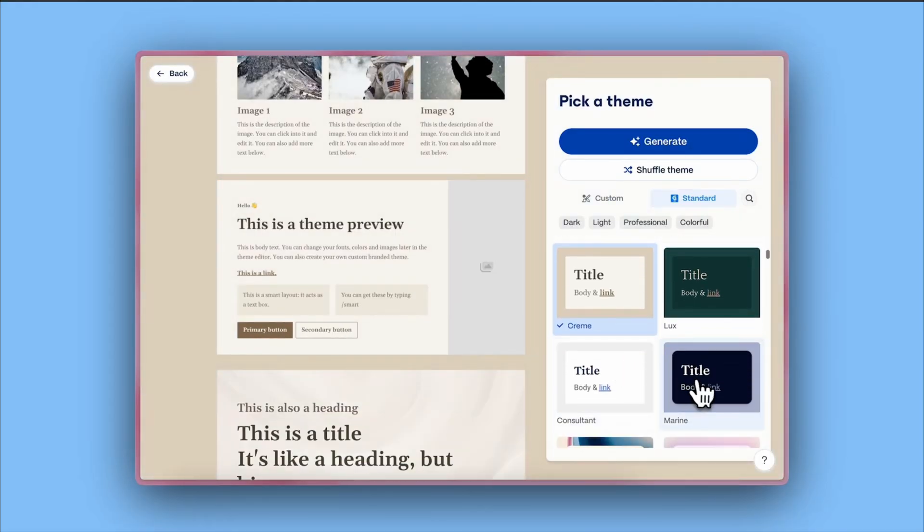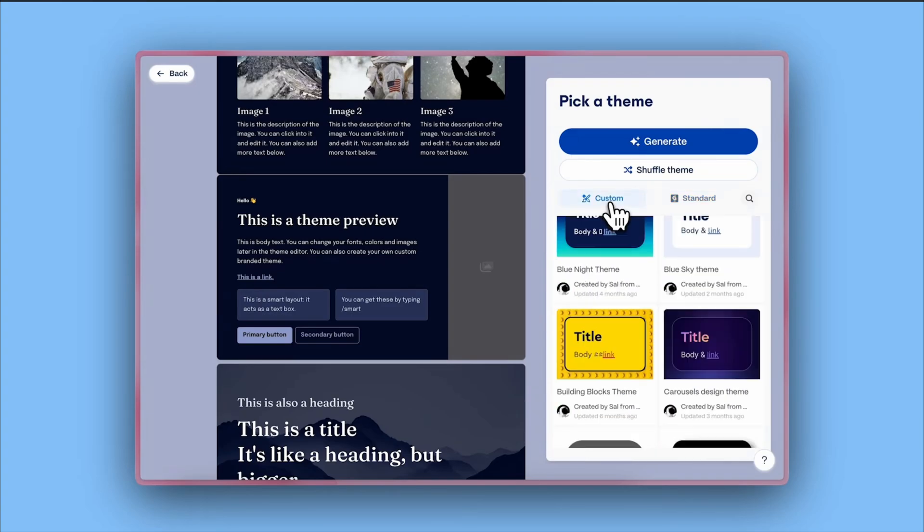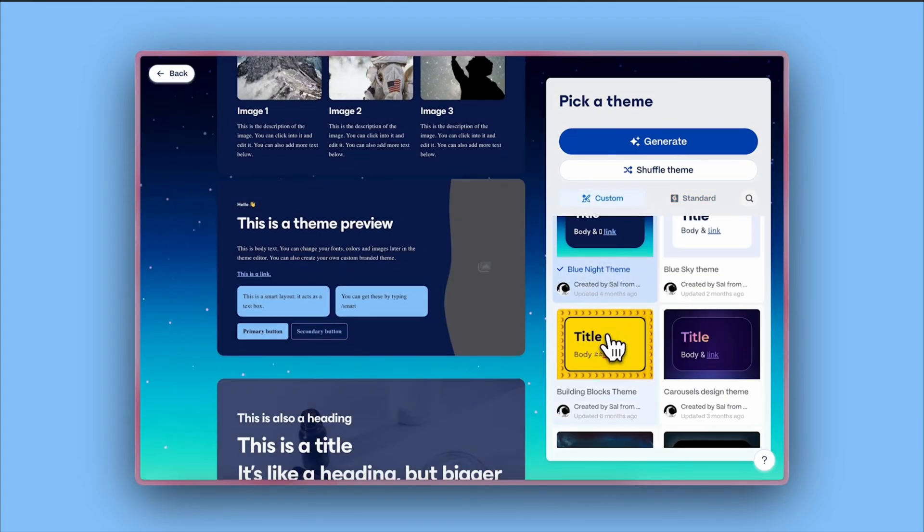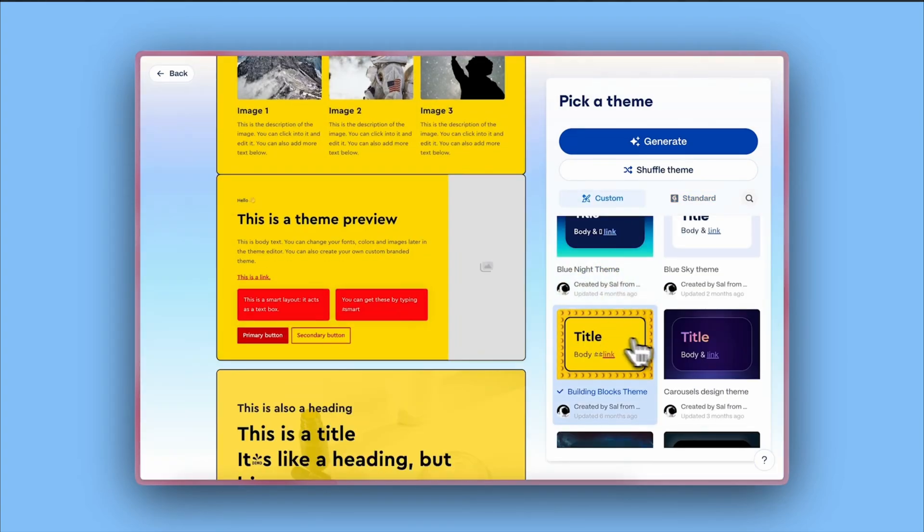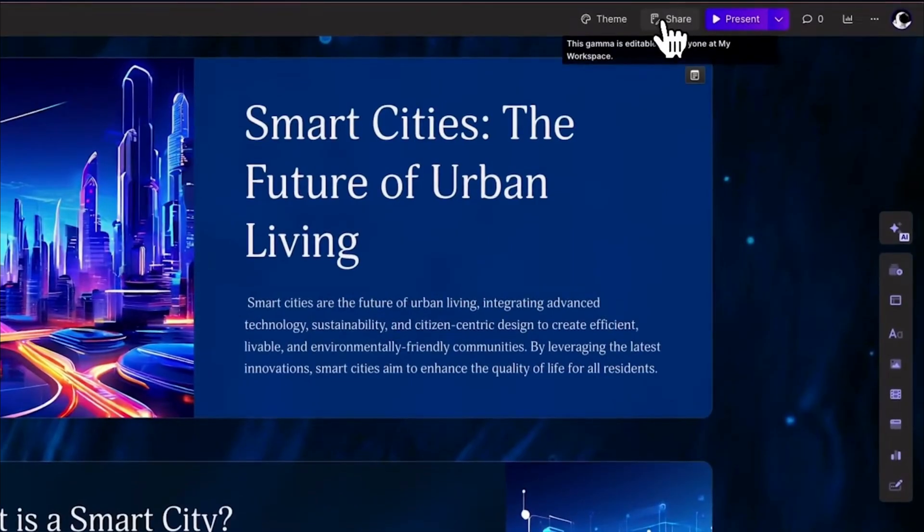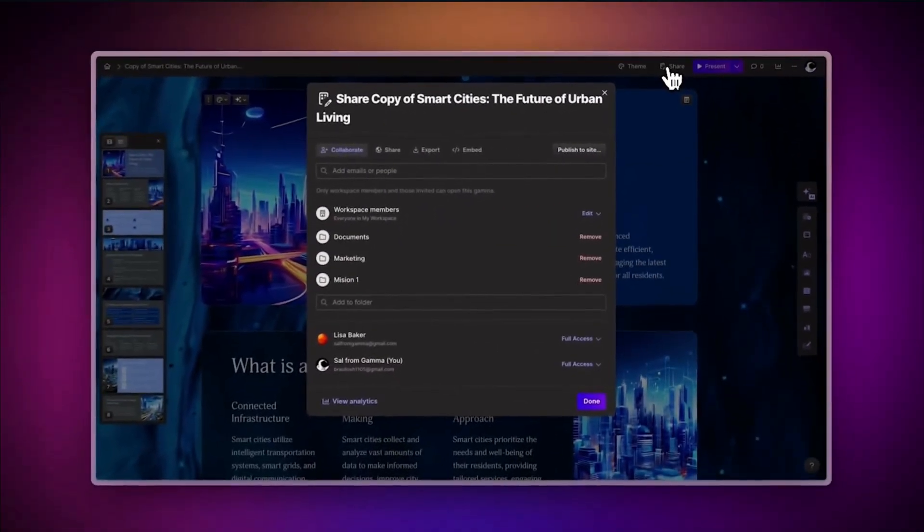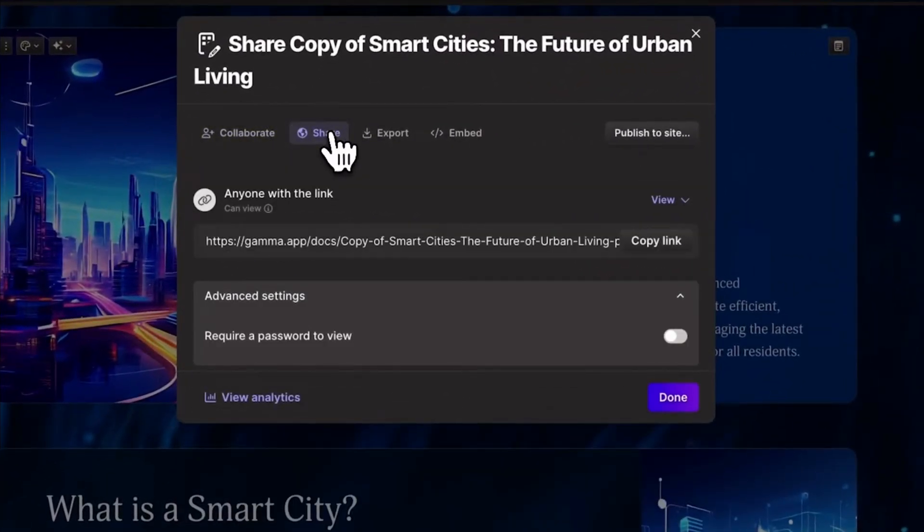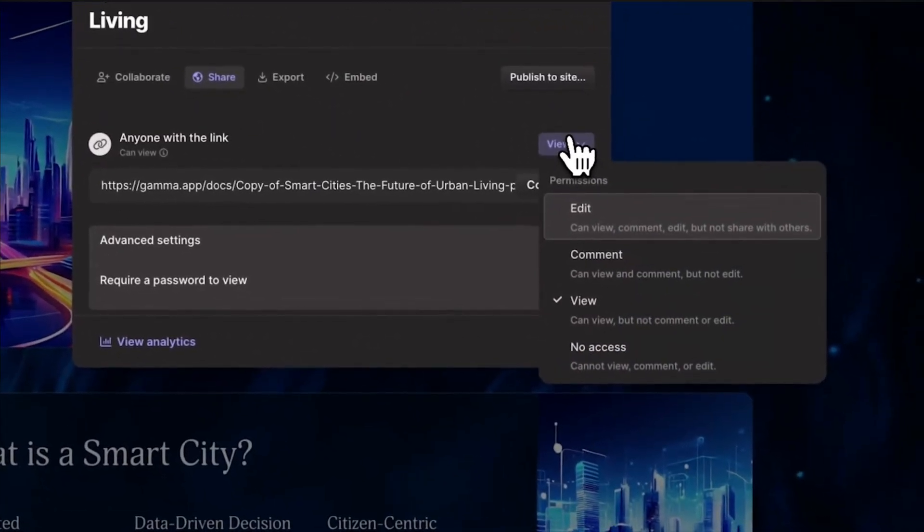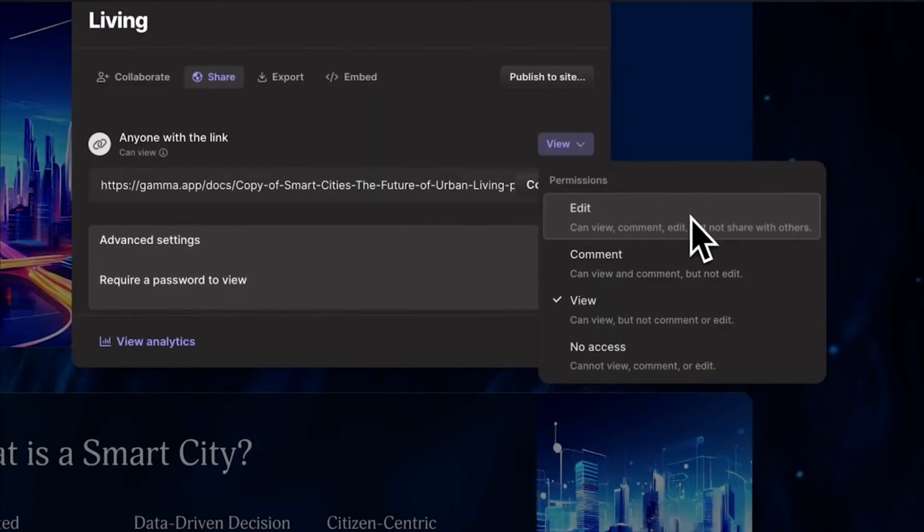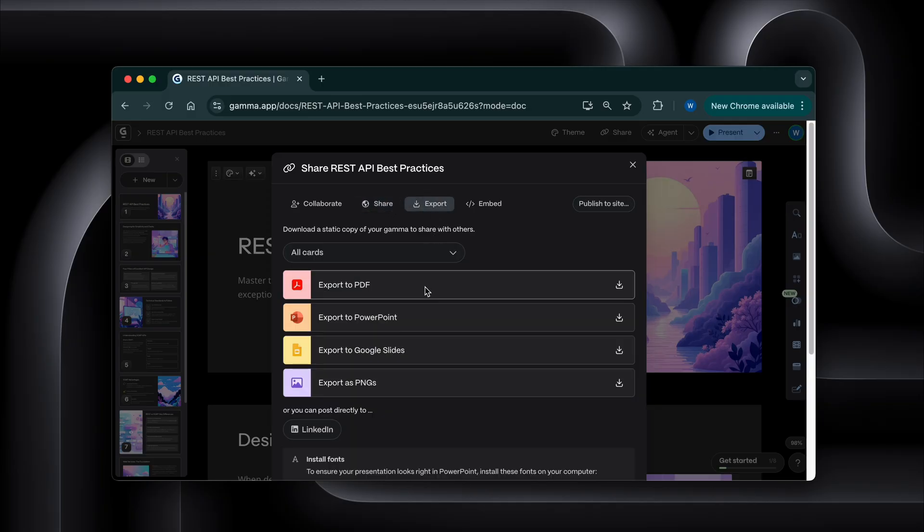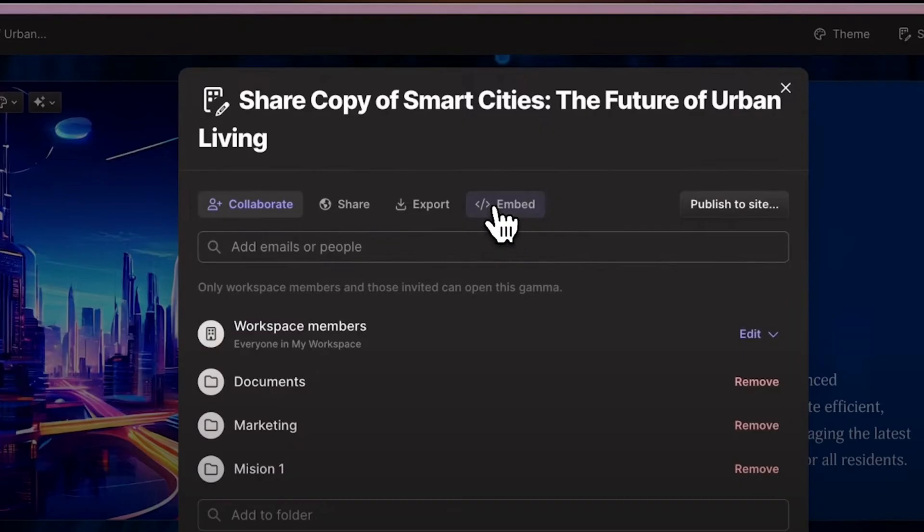I'm not saying I'll never open PowerPoint again, but honestly, for 90% of what I need to create, this is faster, better, and way less frustrating. And here's the thing, when someone asks for a presentation, I don't have to worry about file formats anymore. I can send them a clean Gamma link that works perfectly on any device, or export it as a PDF, PowerPoint file, PNG image, whatever they need.